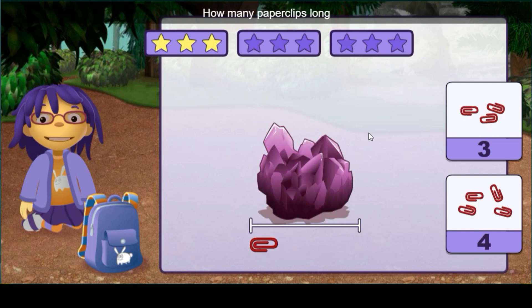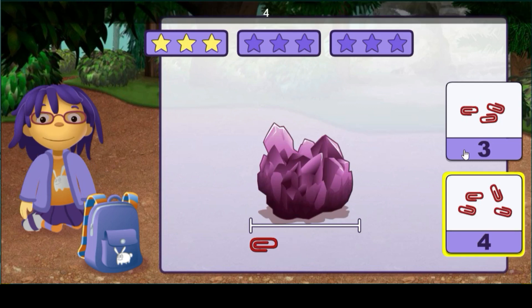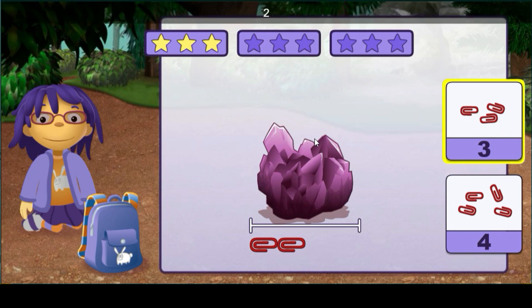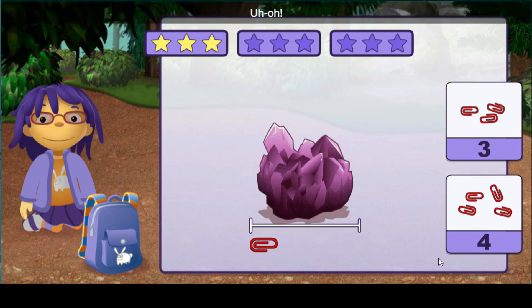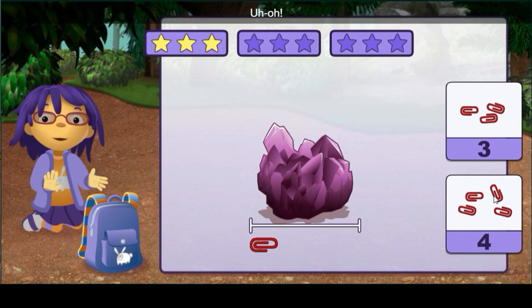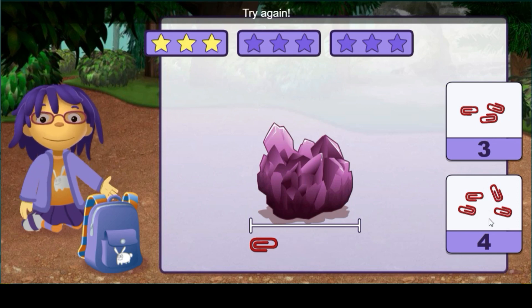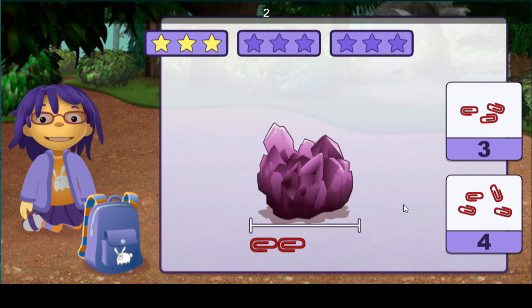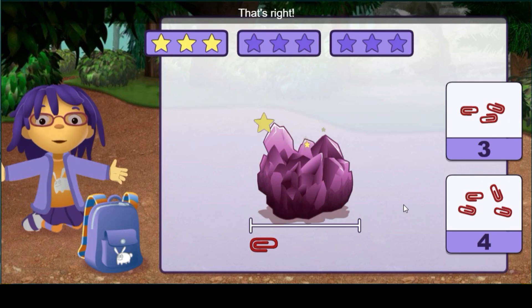How many paper clips long is this rock? Three — uh oh, that's not the right length. Try it again. One, two, three, four. Four — that's right.